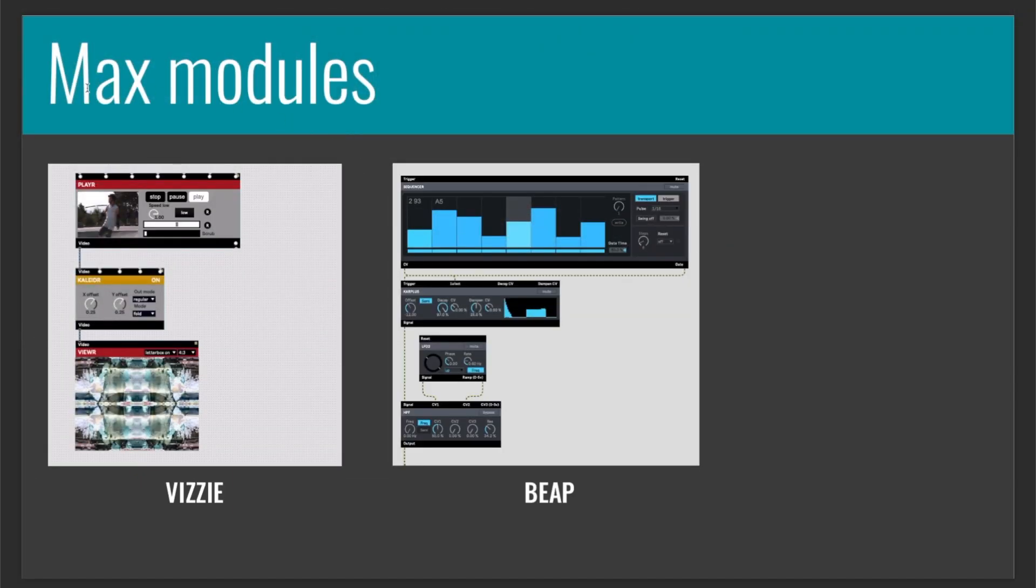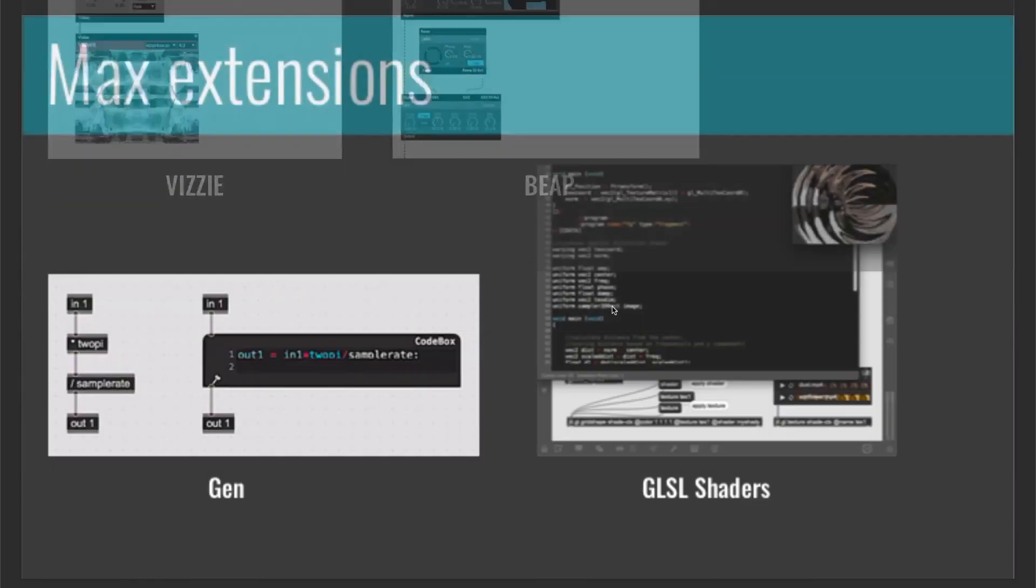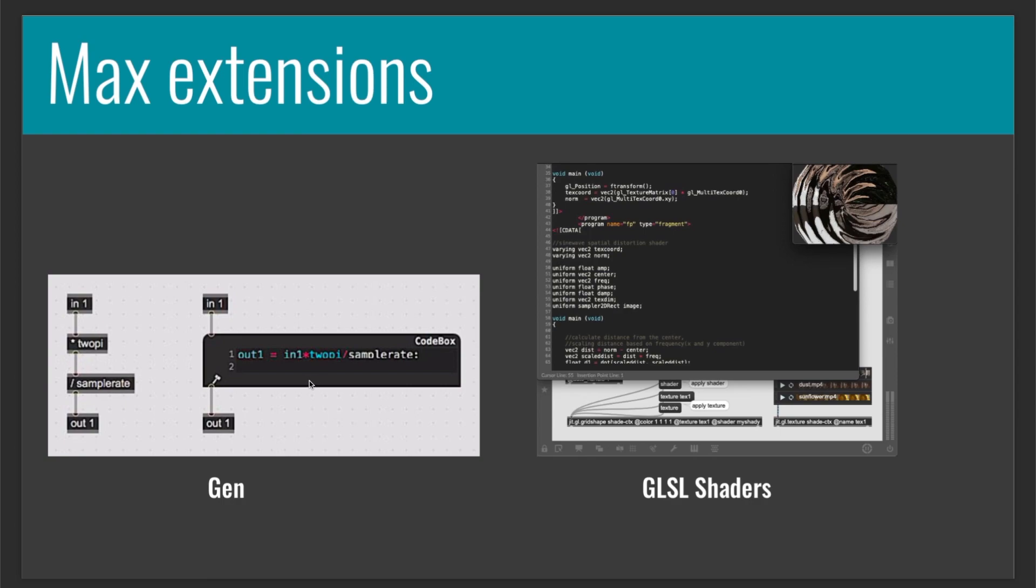So in Max, we have also modules which have been recently implemented. One is Vizzie, which is a collection of modules made for visual art, and another one is called Beap, which is a way to simplify the process of making a synthesizer. Then we have, as I said before, the Gen extension where you can write code, you can export it, or you can just patch it as in a normal Max environment. Then if you are a visual artist, you can also use the GLSL shaders language.